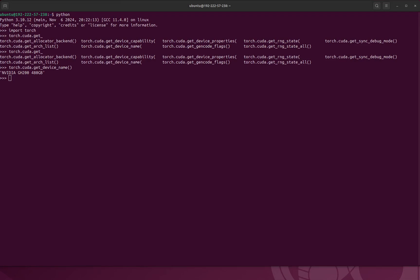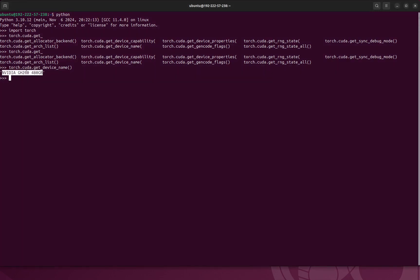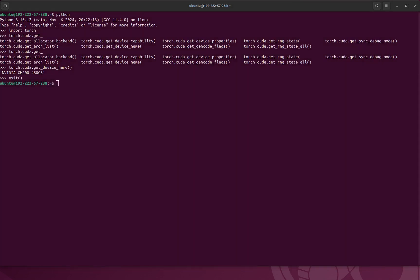Hello everyone, we are trying to install DeepSeek, our own model, on this machine. So this machine has an NVIDIA 200 GPU with 480GB VRAM, so it should run. It will be using the 70 billion parameter model, so let's try that.